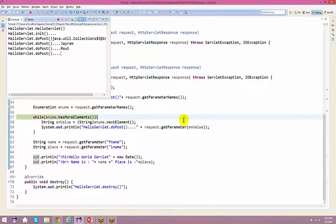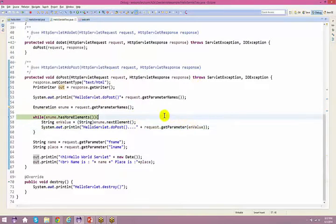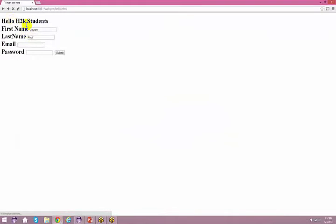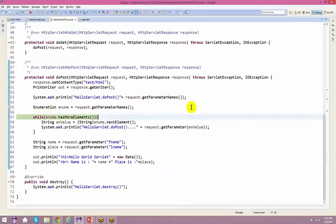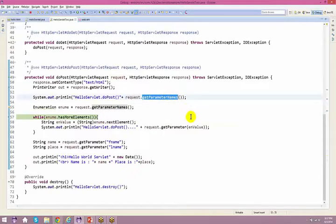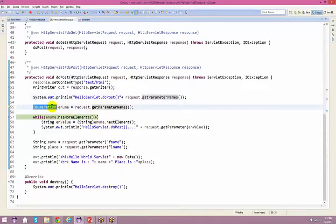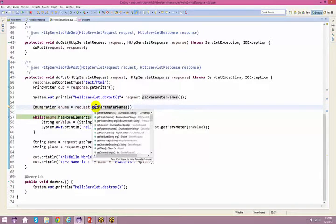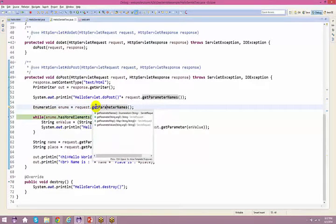The third value returns nothing because I didn't enter anything in that field. When you call request.getParameterNames, it returns an Enumeration — similar to how Iterator works in collections. I have four fields in my form, so all four come back.